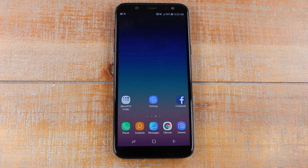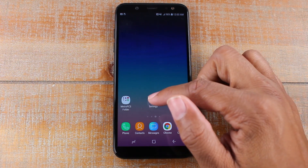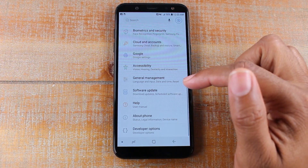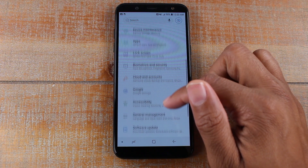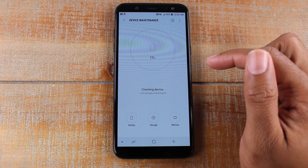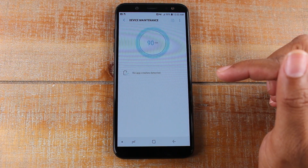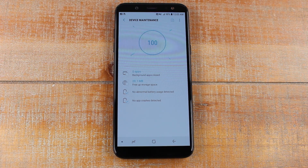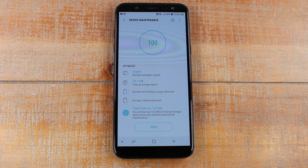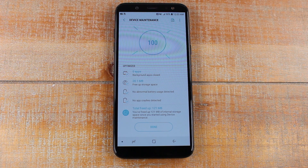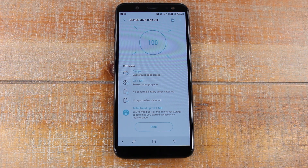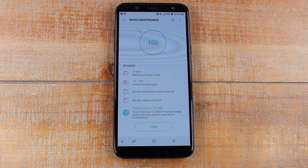A couple other things you want to do to speed up your phone: go to the Settings, and you want to go to the Device Maintenance section, and you want to hit this Optimize button right here. What this is going to do is check the phone to make sure you don't have any apps that are running in the background that are maybe taking up your memory. It'll filter through your phone and make sure that your RAM is clear, and make sure that you don't have anything running that's slowing your phone down.